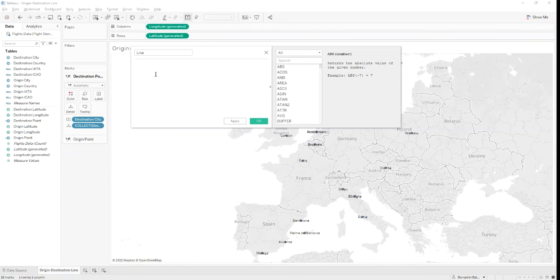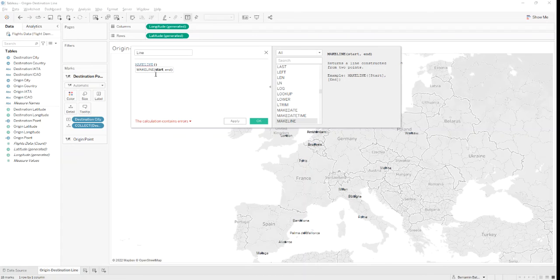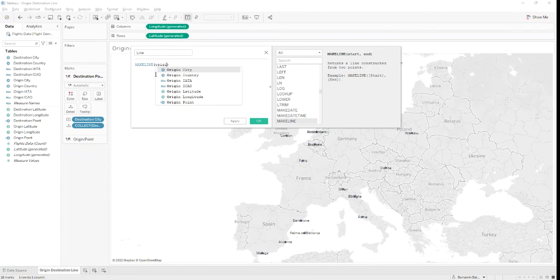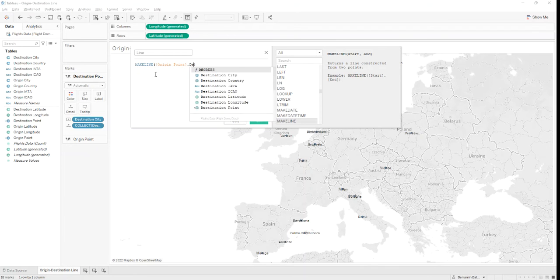And in this, we'll combine the two previously created fields using the formula MakeLine. The start point will be the origin point and the end point will be the destination point.